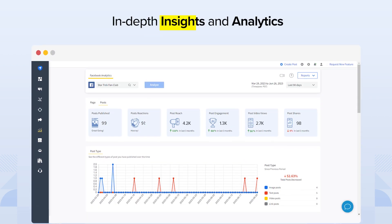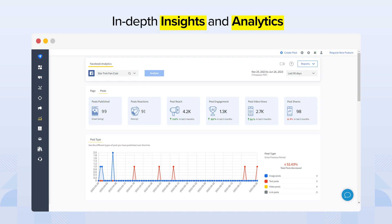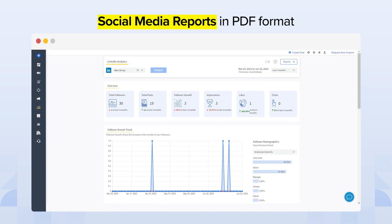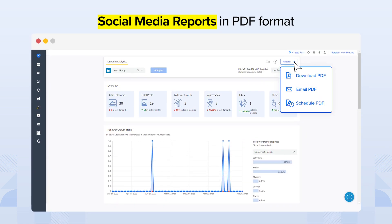In addition to publishing, SocialPilot helps you gain a deeper understanding of what works for your business with in-depth insights and analytics. Download and share beautiful and presentable social media reports in PDF format with just one click.